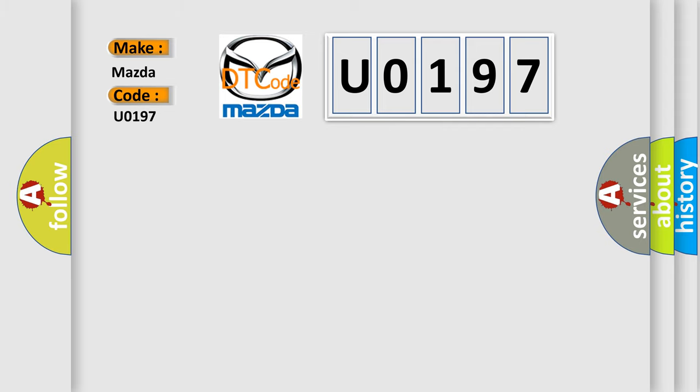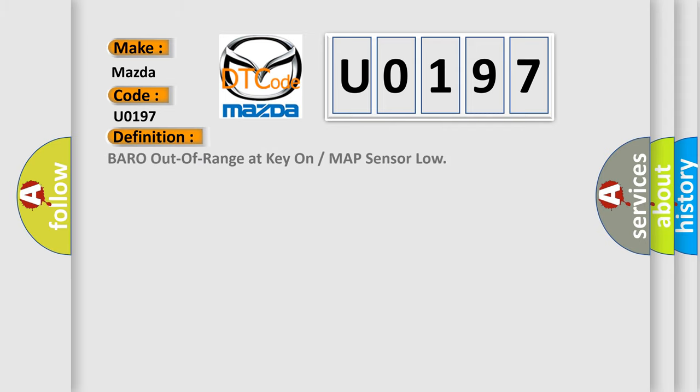The basic definition is: barrow out of range at key-on or map sensor low.